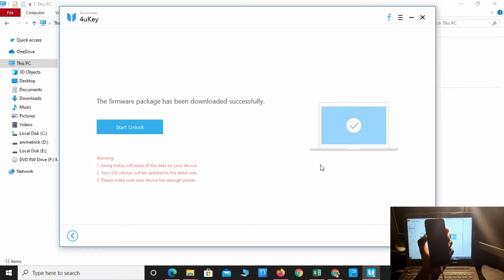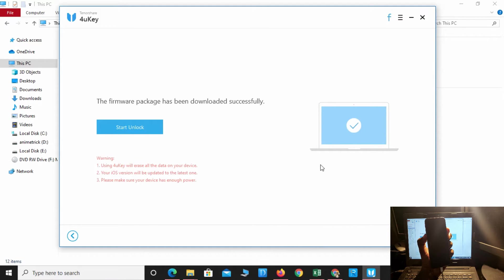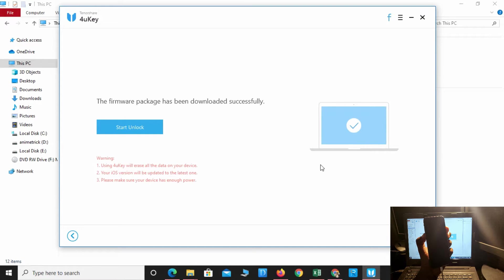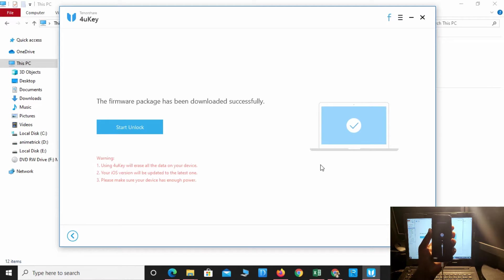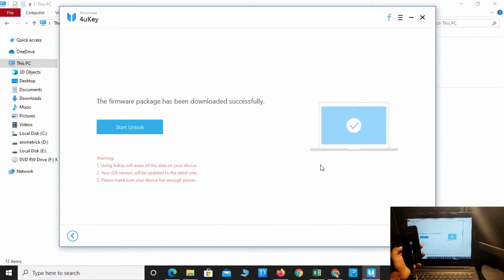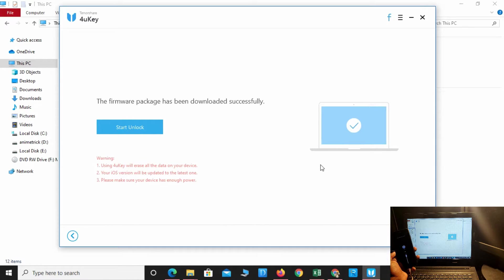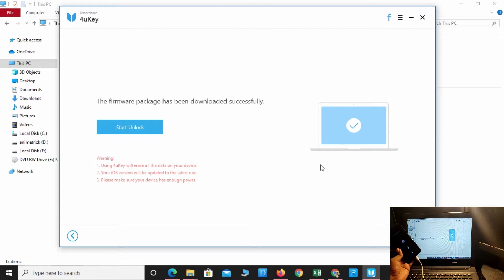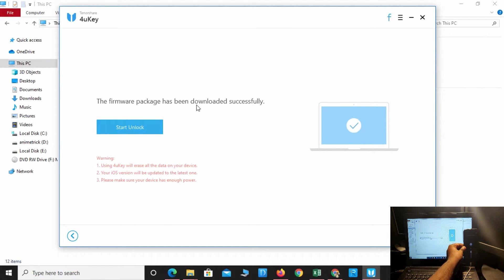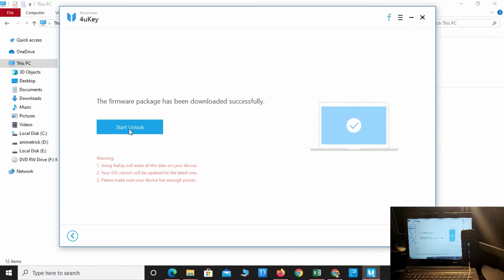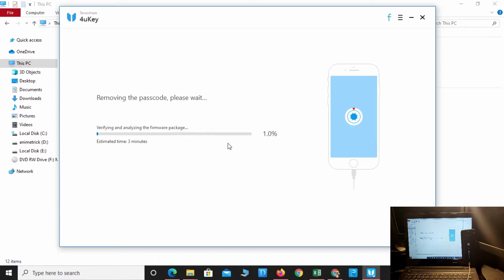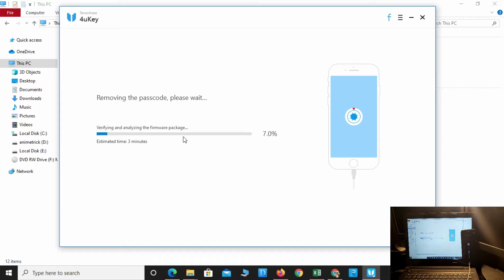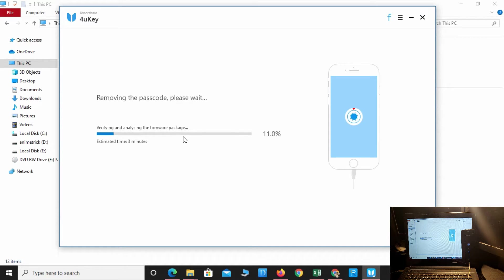Hold until you see the iTunes logo screen on your phone. The iTunes logo now appears. The firmware package has been successfully downloaded. Click start unlock. The unlocking process has started. After verifying the firmware package, the unlocking process will continue. This will take around 10 to 15 minutes.